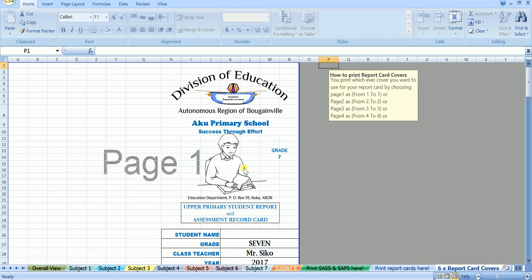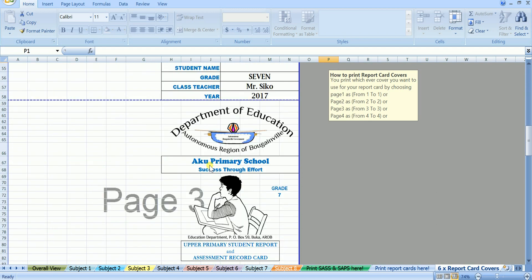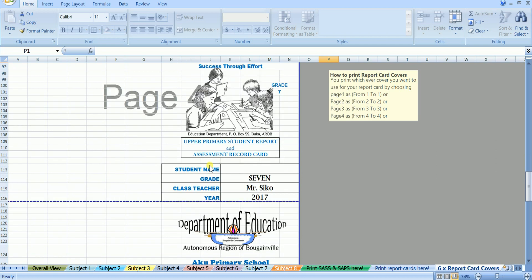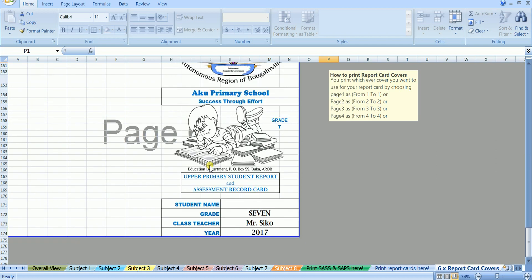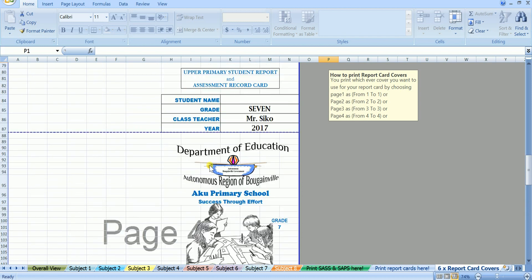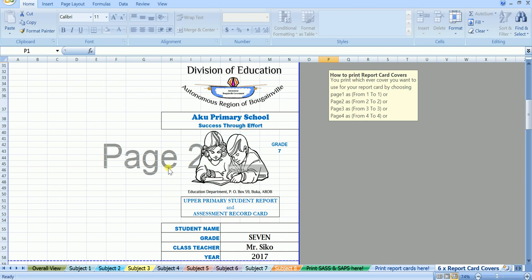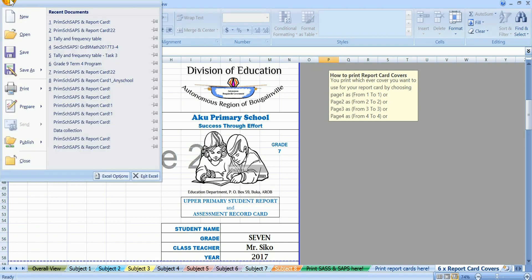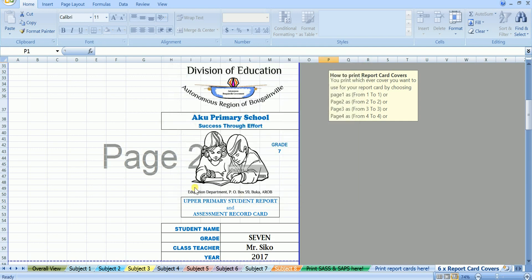On this last sheet, we have the optional report card covers. I say optional covers because, if you want to use another cover of your school with your school logo, you may do so. Or if you wish to use any of this covers, let me show you how you print. But first of all let's say we are going to use cover on page 2. This one here. Well, how we do, we go to print. Set the print range as pages from 2 to 2, because that cover is on page 2. And the number of copies we enter 5, because we have the total of 5 students. Then click OK. All the 5 report cards will have the same cover on them. All these you do after you place the report cards back into your printer.